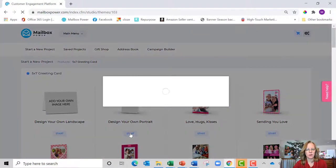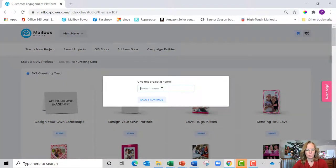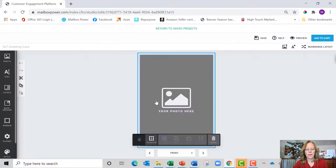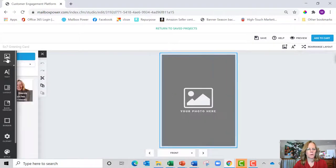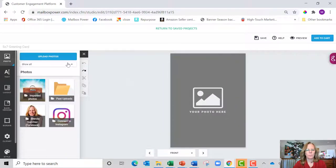So I'm going to hit start and I'm going to type demo. Now I want to put something on the front of the card, so I want to upload a photo. I'm going to come over here to upload photos.